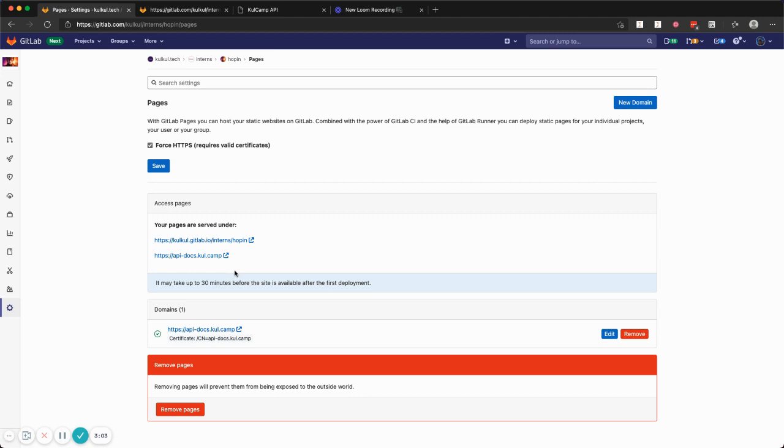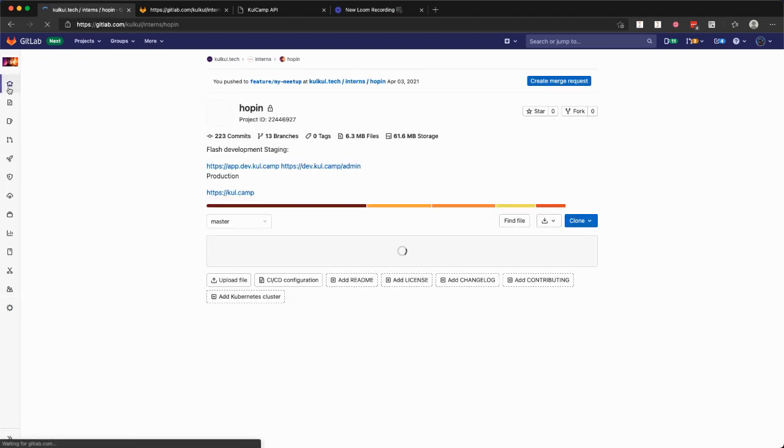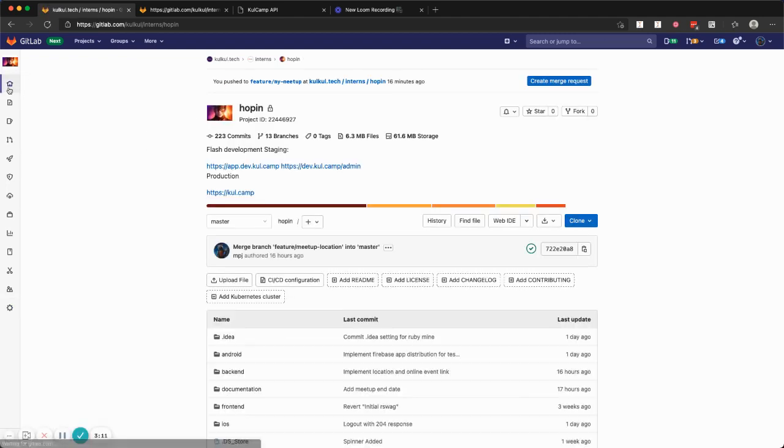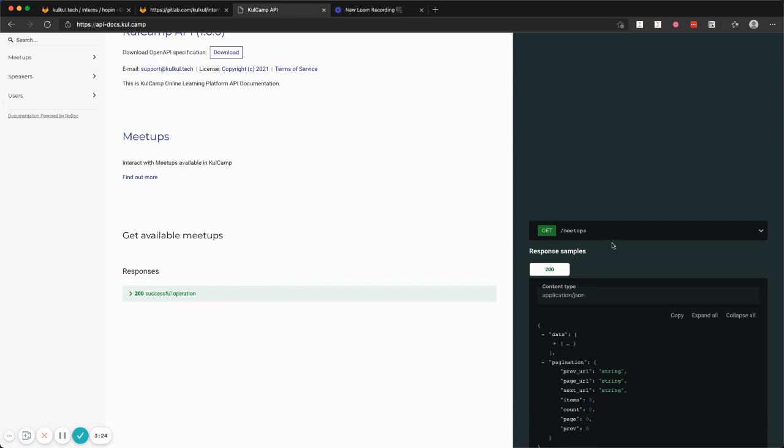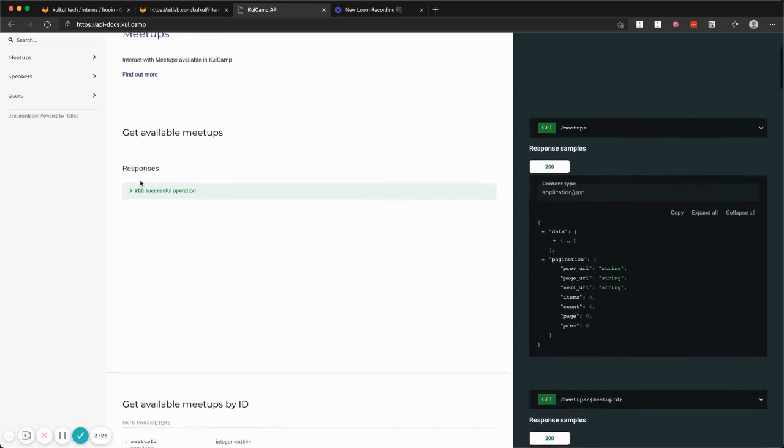Right now, every time I create any API, I will enforce my backend engineer to create API documentation, and voila, you will get the result in here which is pretty awesome.